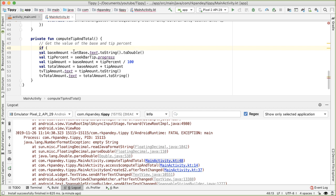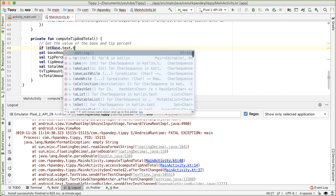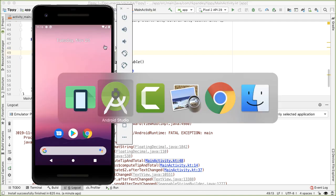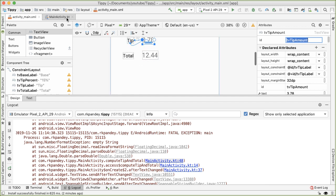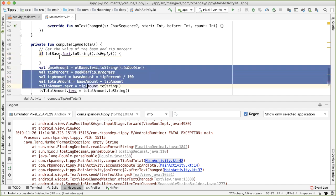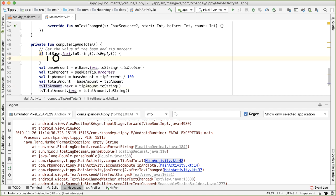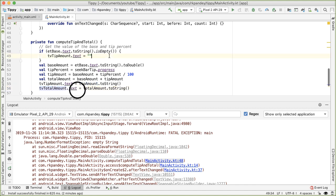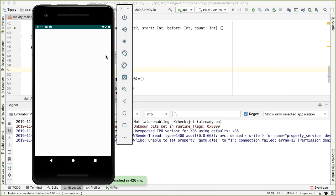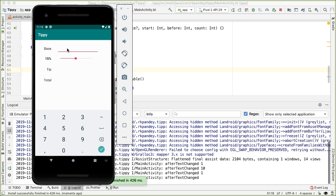We want to guard this call. Before making it, we check if our EditText is actually empty. We'll say: if `etBase.text.toString().isEmpty()`, then update the tip and total text views to be empty - because it doesn't make sense to show anything - then do an early return so we don't execute any of this logic. Now if I type a value and backspace, we don't crash and we've appropriately cleared out the tip and total values.